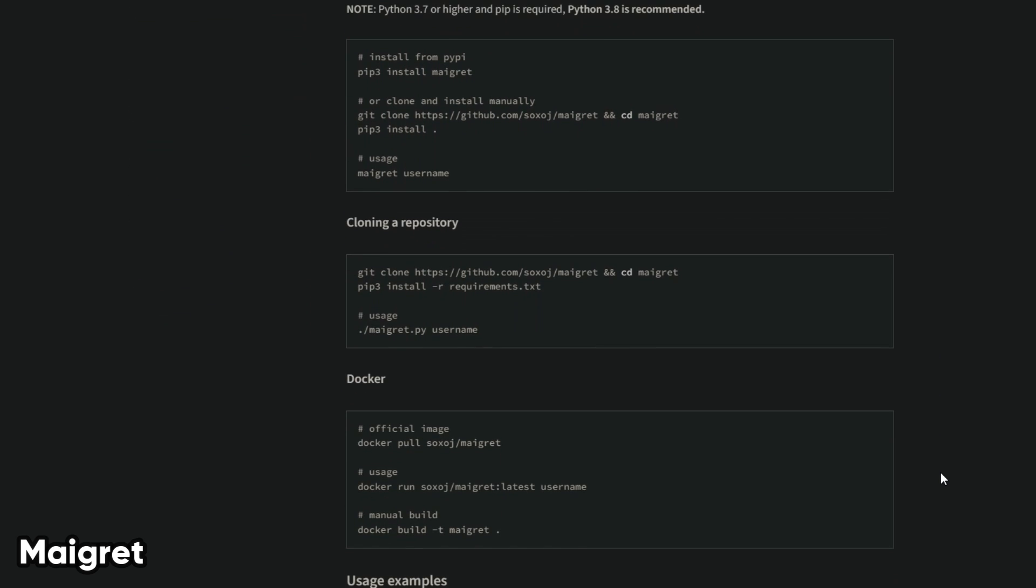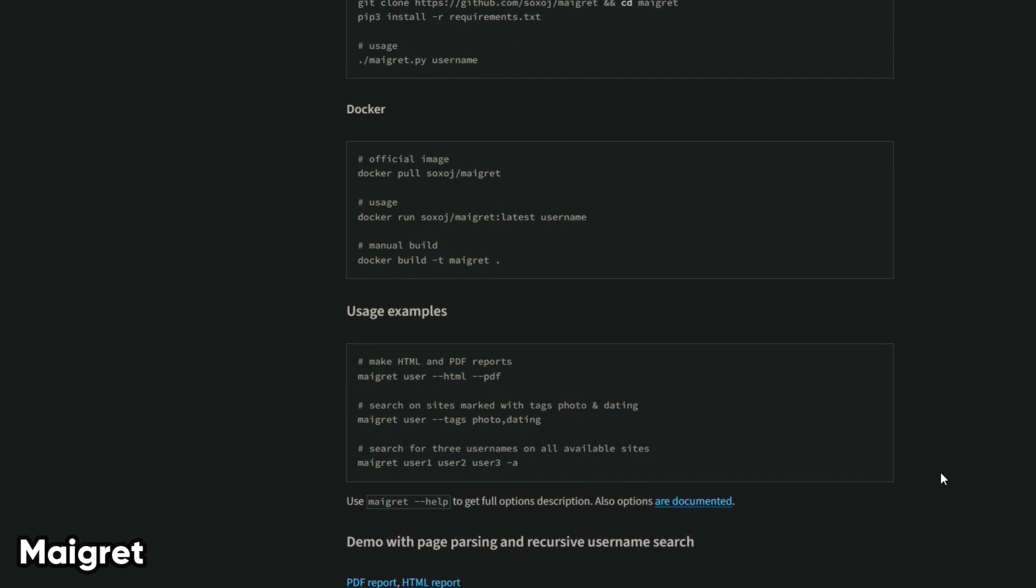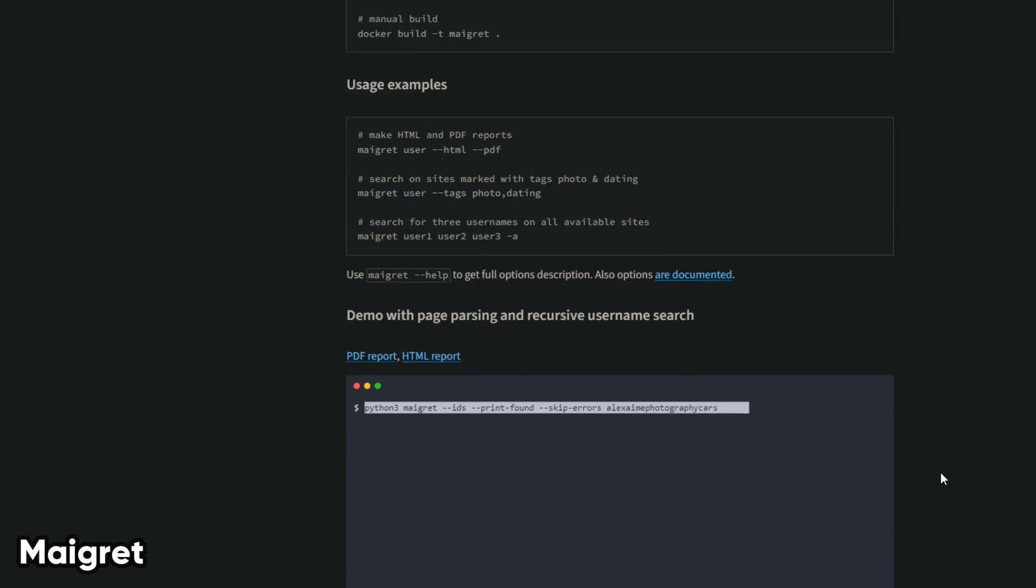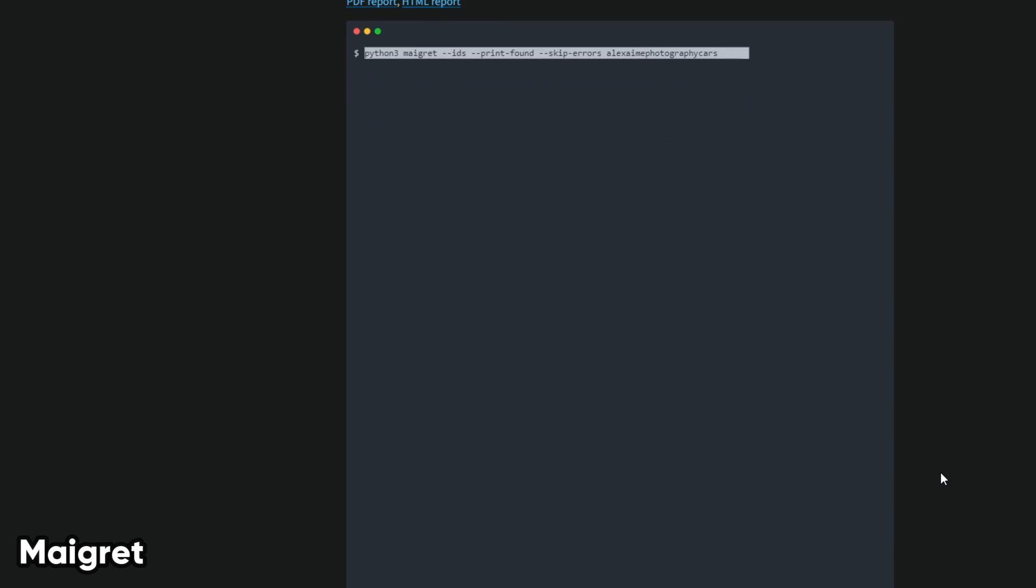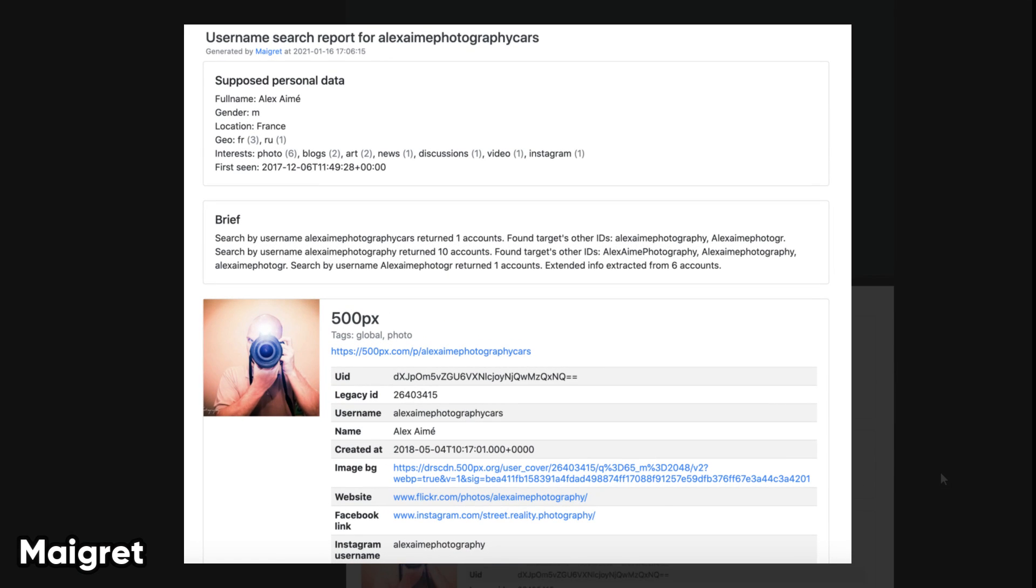MayGray allows you to customize your search parameters, such as the websites you want to check, the timeout, and the output format. You can also generate HTML reports with the results.